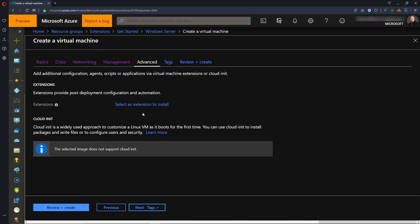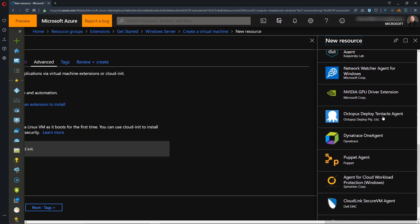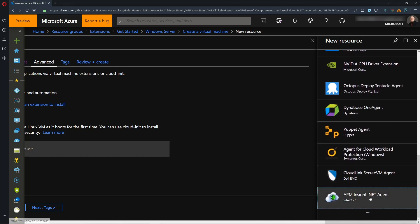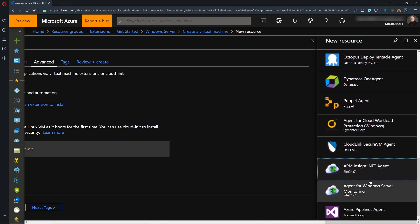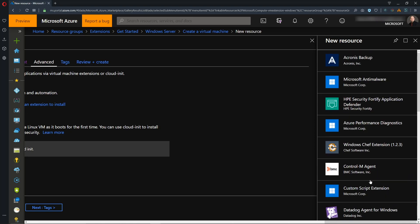There are many extensions to choose from, so let's click on this Select an Extension to Install, and that'll open up a sidebar. This is the list of extensions that we can install, and at the bottom you can hit Load More, and there's several more down here. But the one that we're interested in today is the Custom Script Extension.